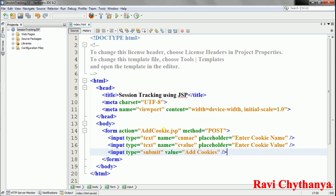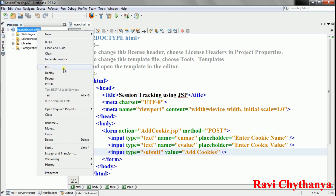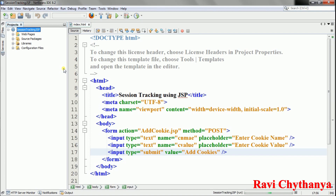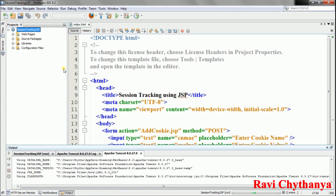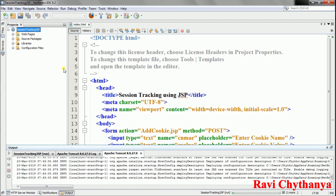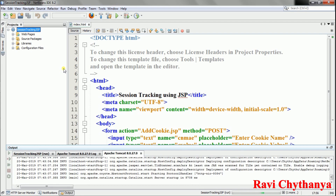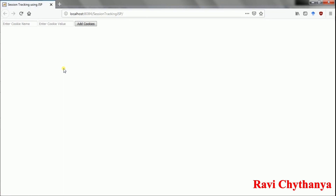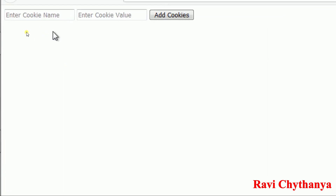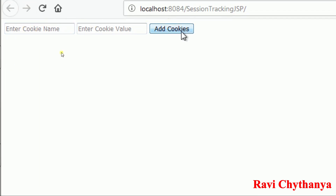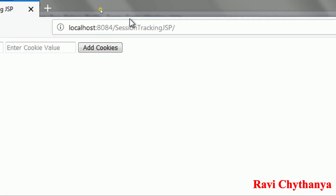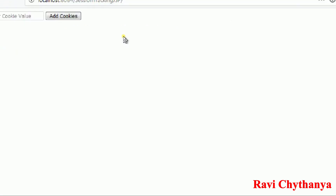Let me run the project by right-clicking and selecting Run to start the server. The output shows the form with 'Enter cookie name', 'Enter cookie value', and 'Add Cookie' — the HTML page is working correctly.